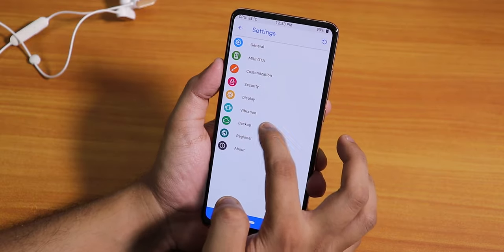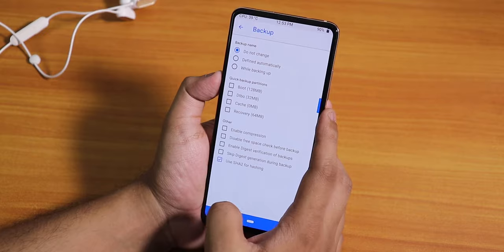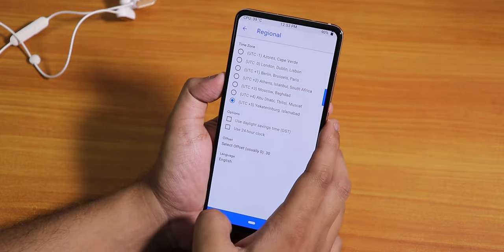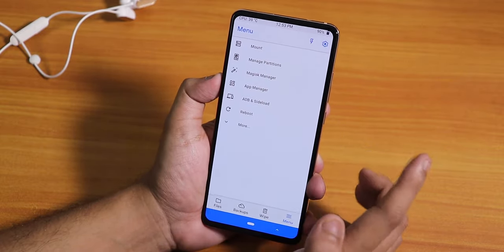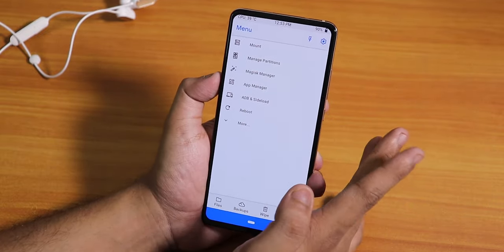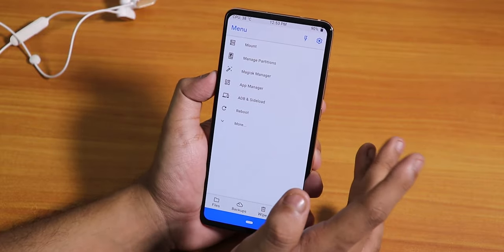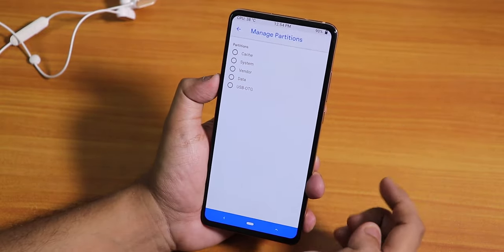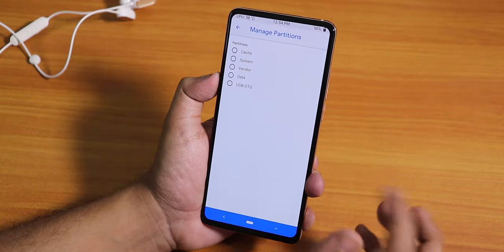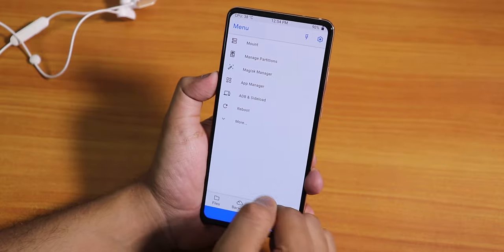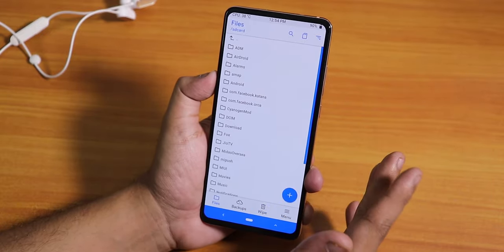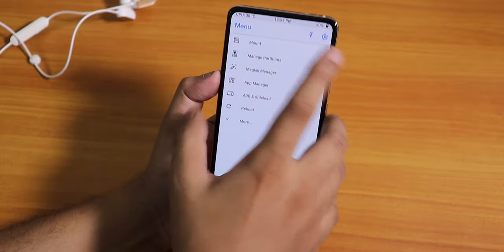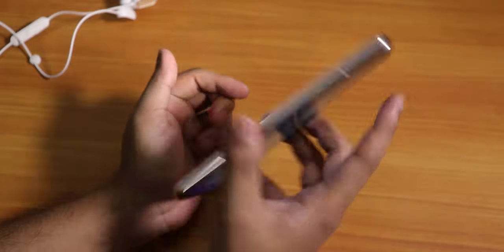You can customize the vibration, and there are backup settings and regional time settings. I changed the time so it shows correctly. You can also flash Magisk directly from this recovery without downloading separately. To format data, go to Manage Partition, select Data, and the Format Data option appears. Before rebooting, let me show you — there is even a torch option in this recovery and it works fine.